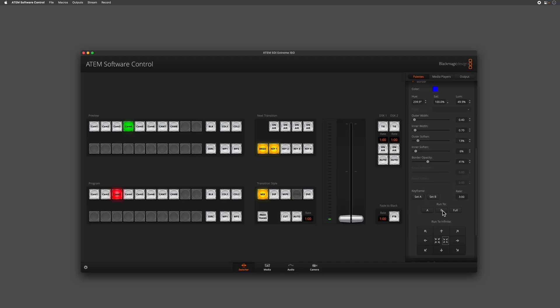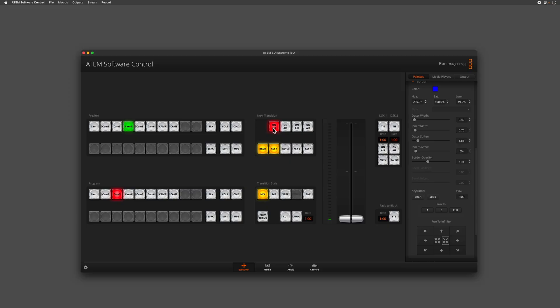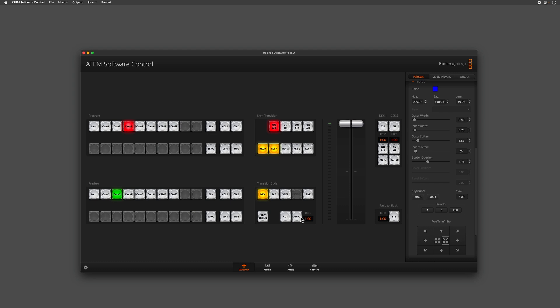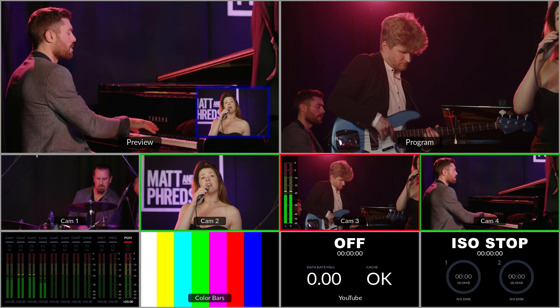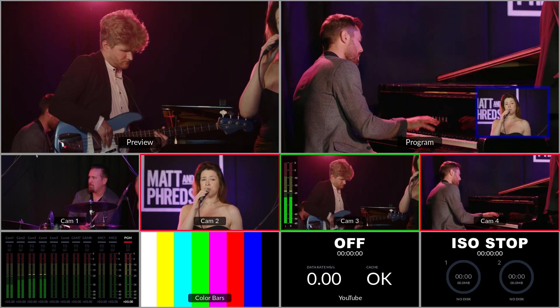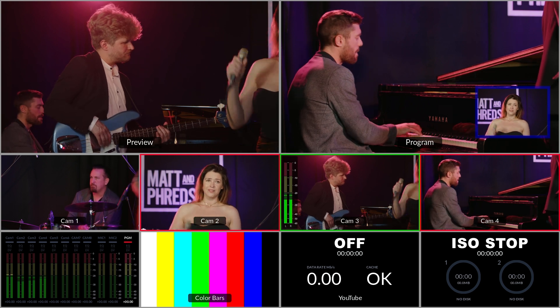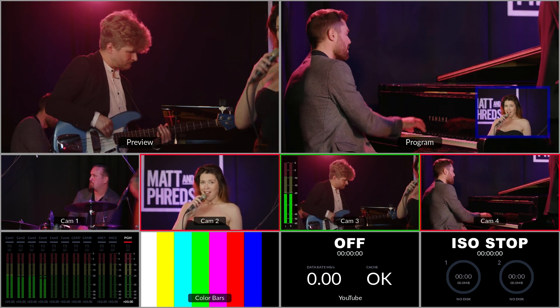Once I'm happy with everything I've set with my picture-in-picture, we're ready to bring this live and we've got a couple of options. We can either use the on-air button which will bring the source on air immediately, or we can use the auto transition for the switcher and press the auto button here. As you can see, the picture-in-picture transitions on air along with the transition that's set for the ATEM at the time.